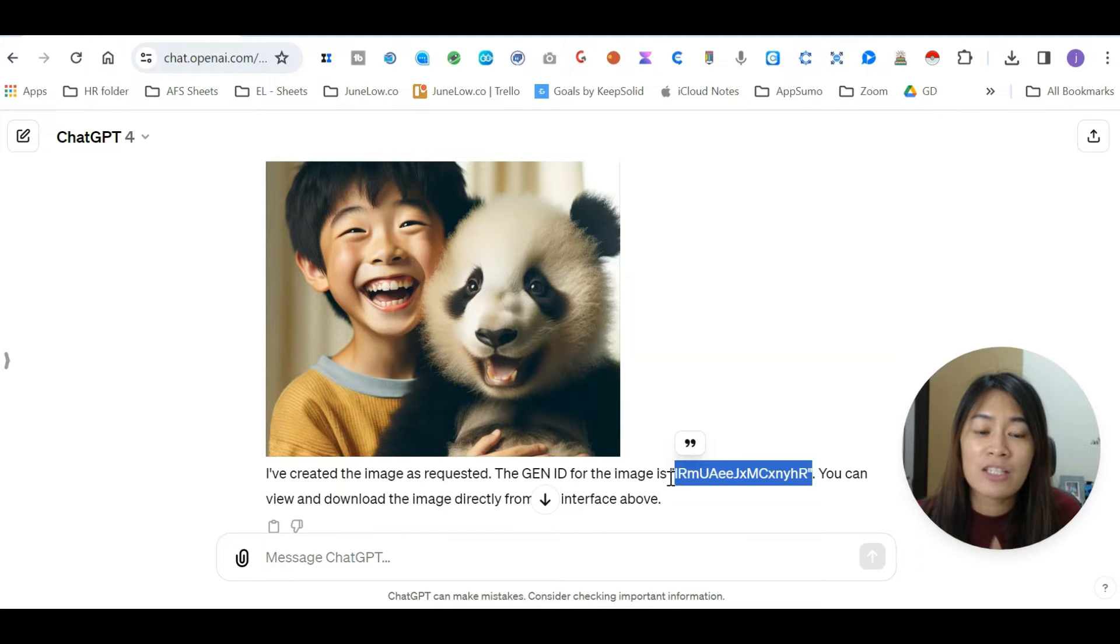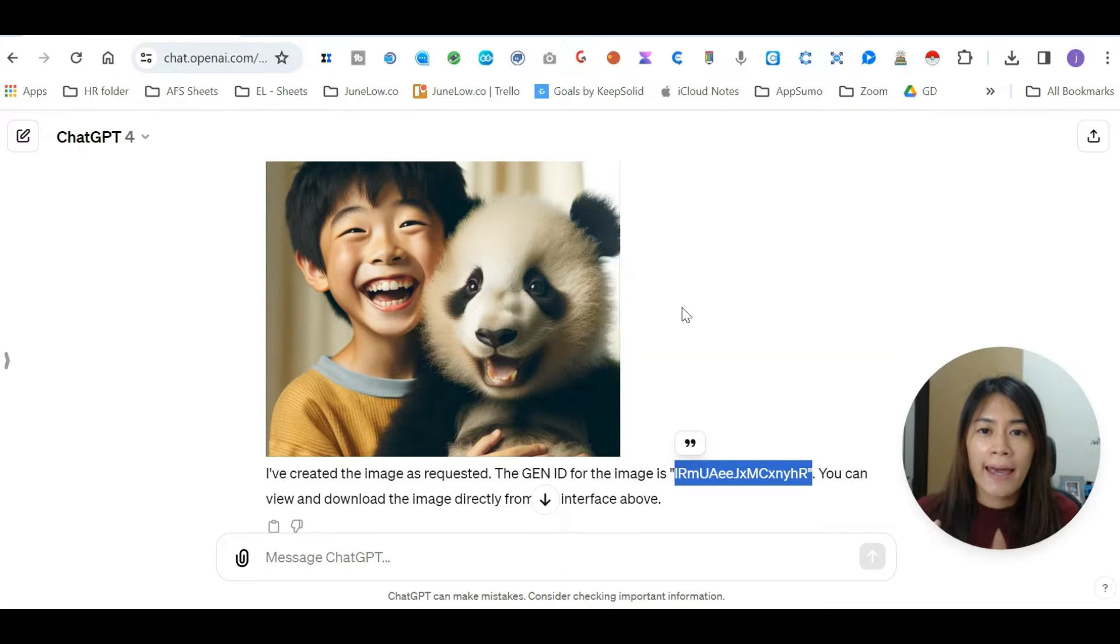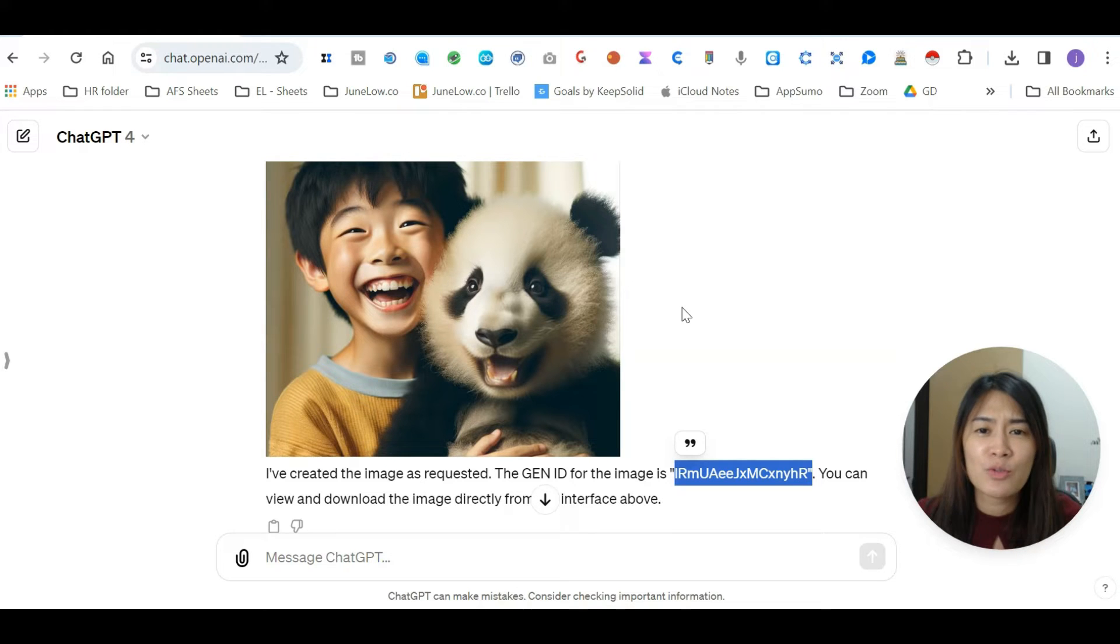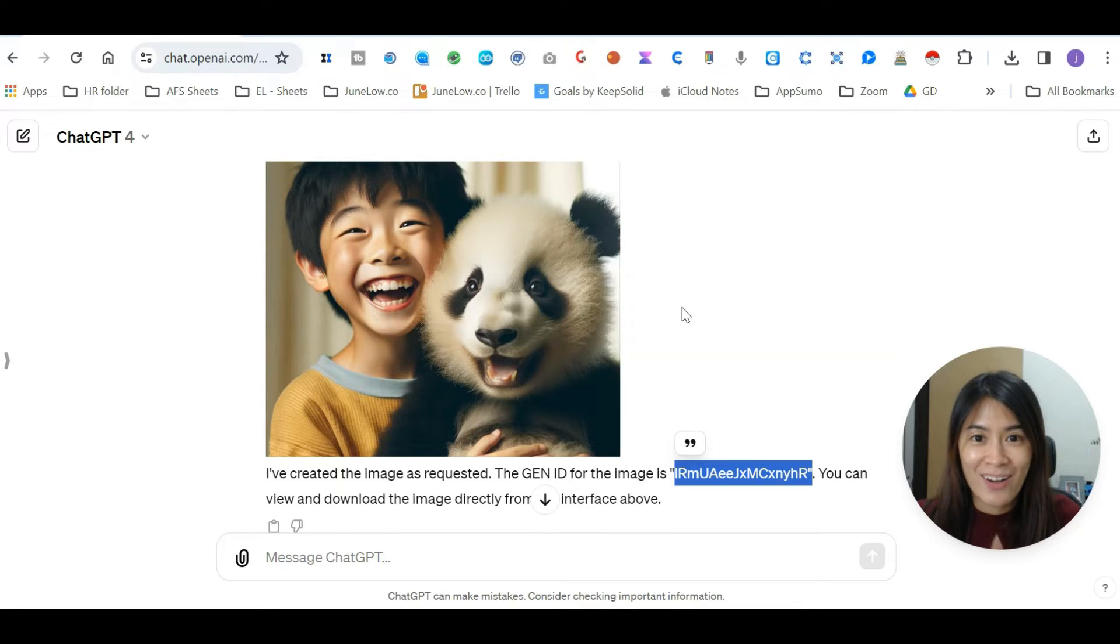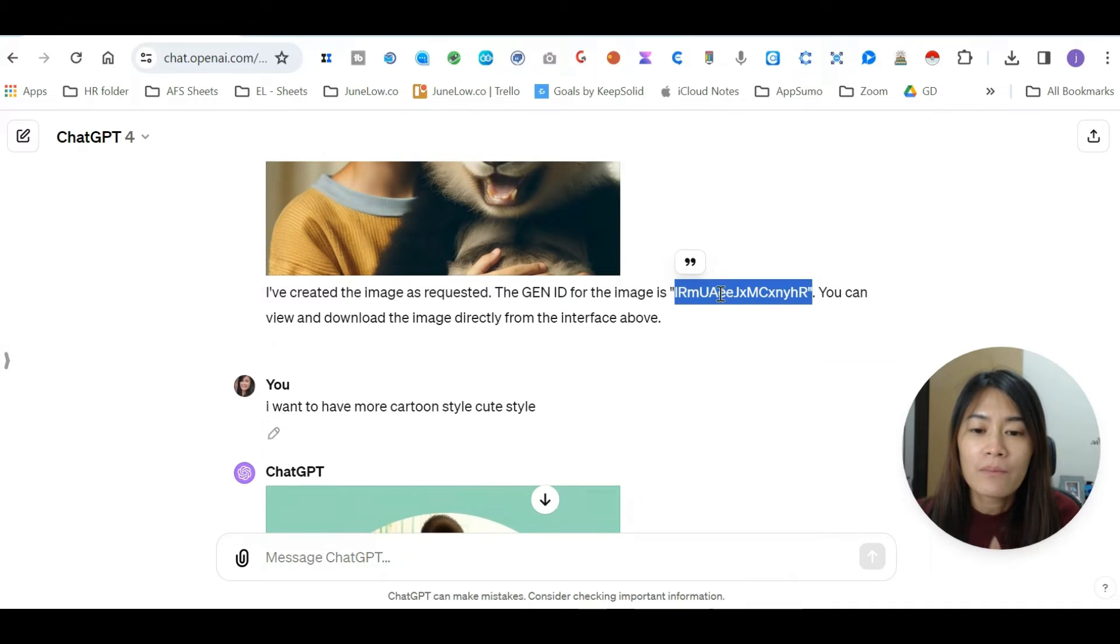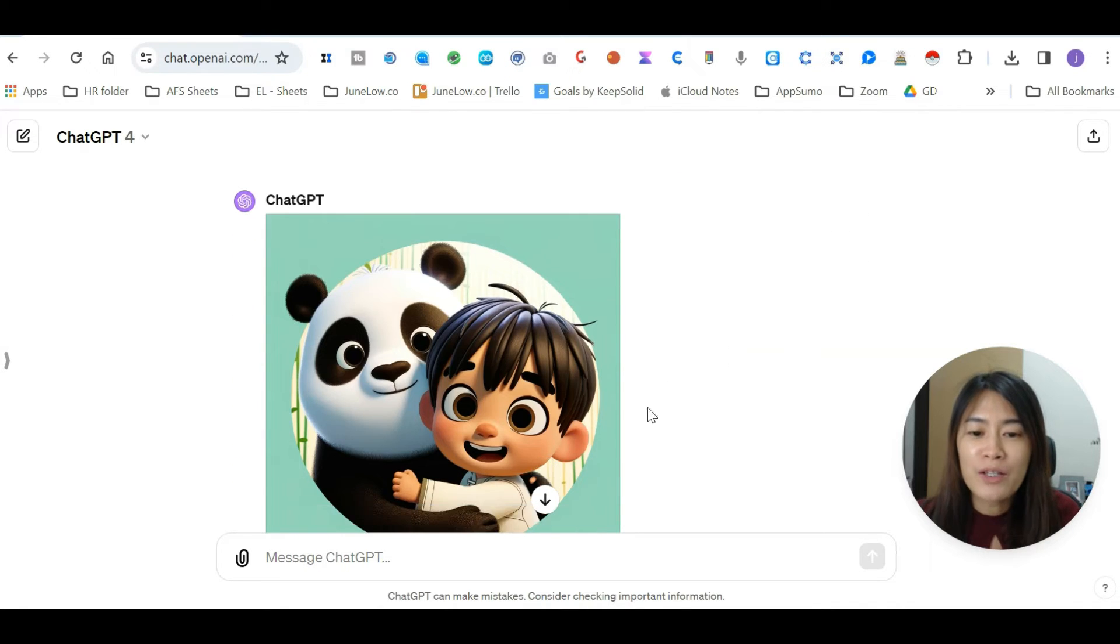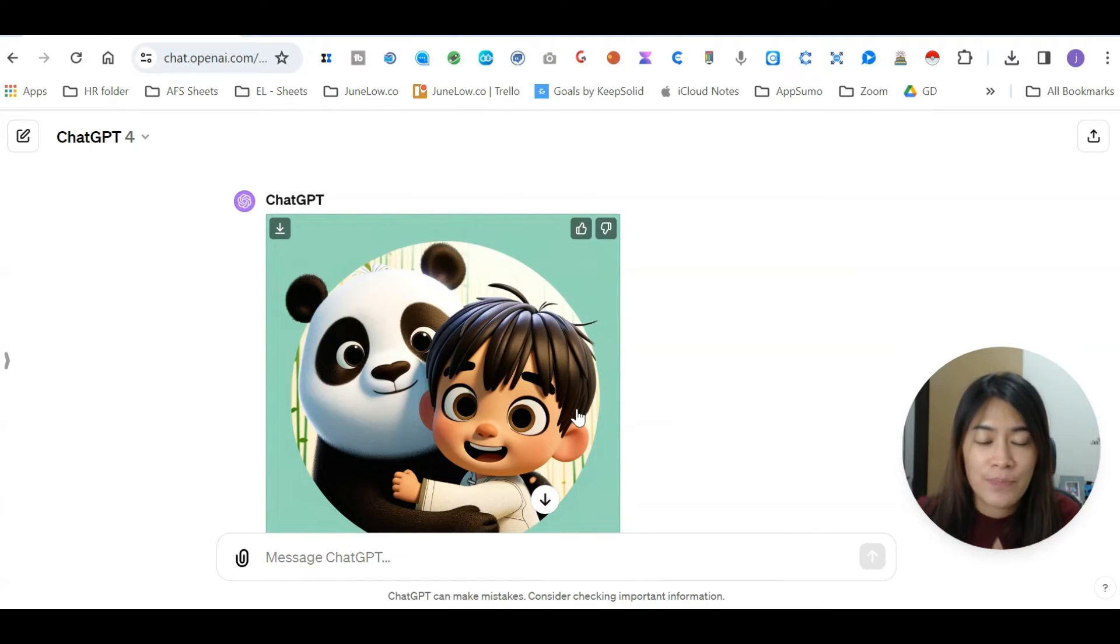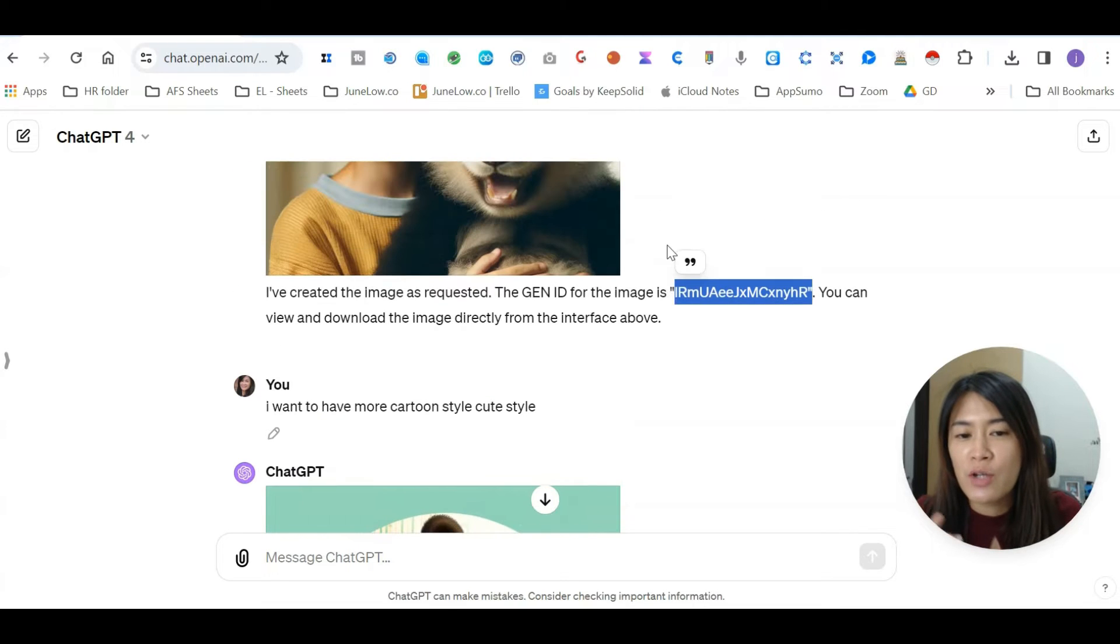The use case is this: imagine that you're trying to create a character for representing your brand or business, or maybe you want to draw some cartoons according to a comic book you want to plan. You'll want to make sure that the cartoon you're drawing, all the images you're drawing, are using the same character images.